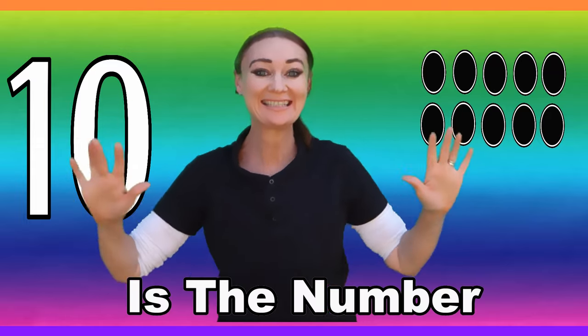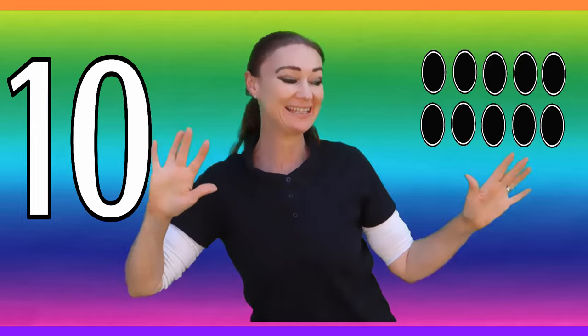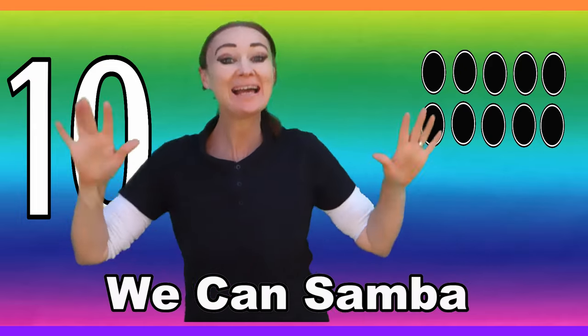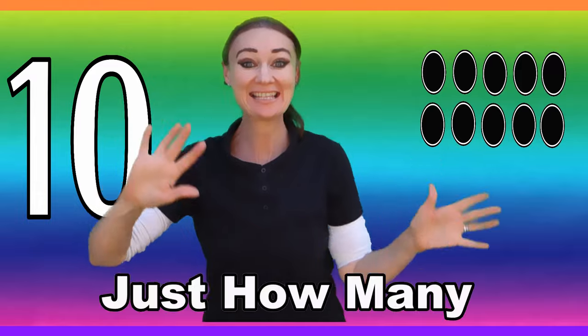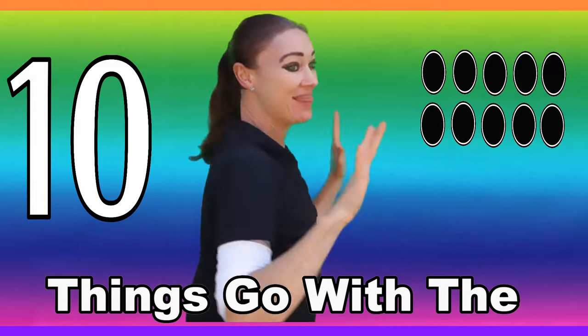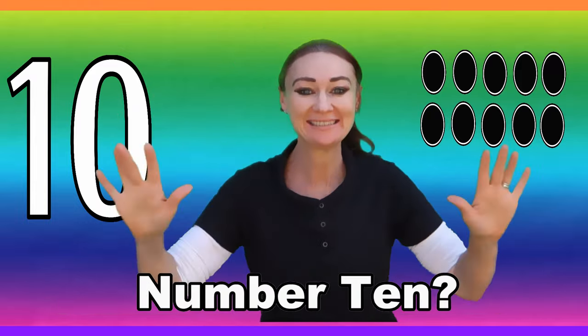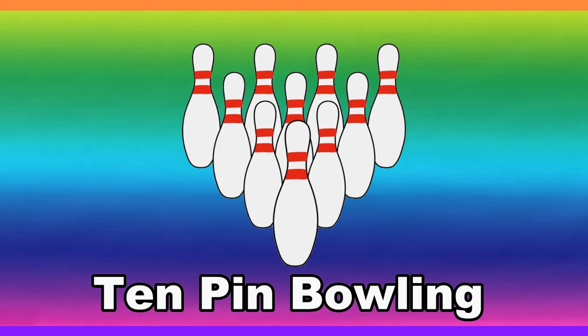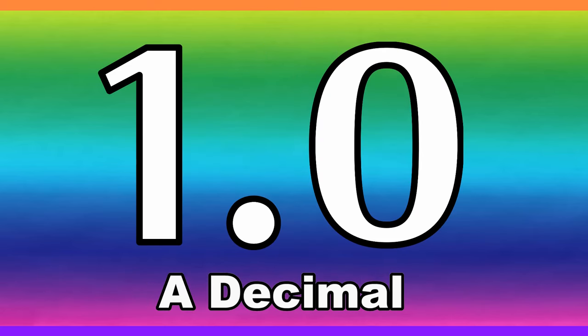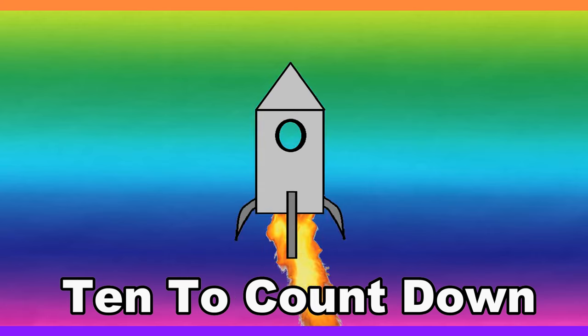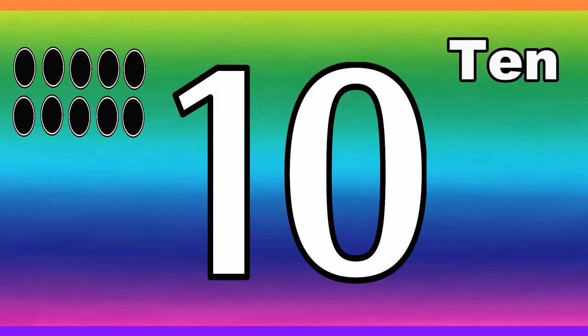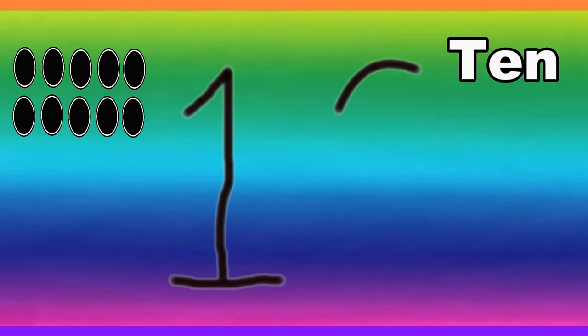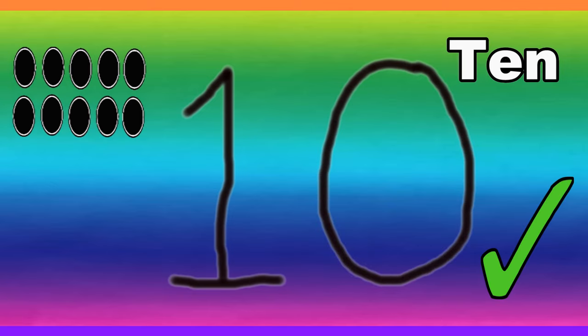Ten, ten, ten is the number. Ten, ten, ten we can sumber. Ten, ten, just how many things go with the number ten? Ten fingers and toes, ten commandments, ten pin bowling, ten that makes a decimal, ten to count down, let's all hang ten. If you wanna draw it, you'll need two. It's one straight line and a circle too.